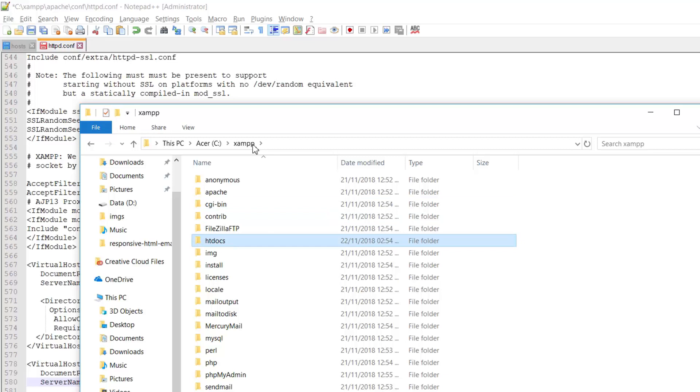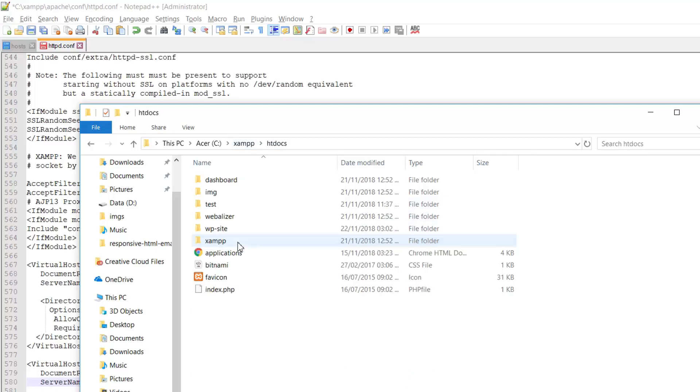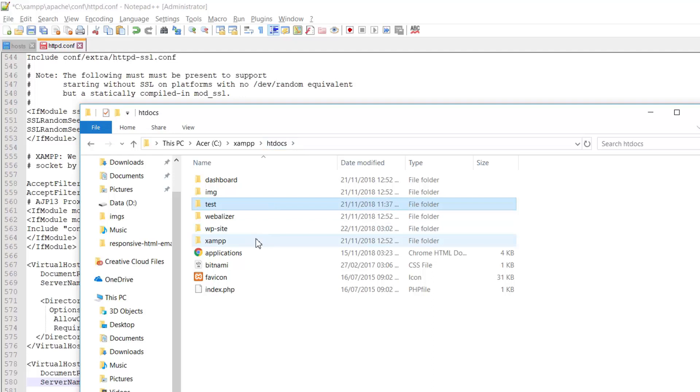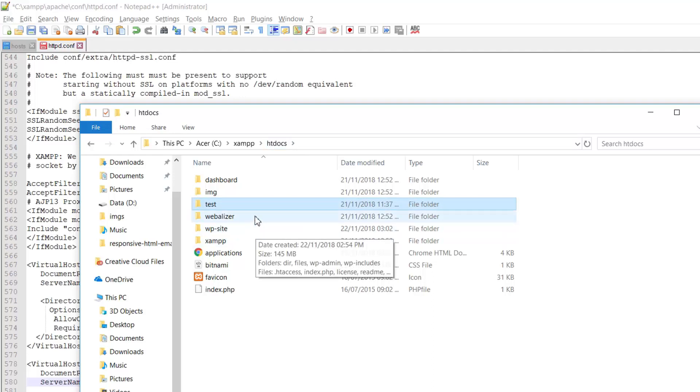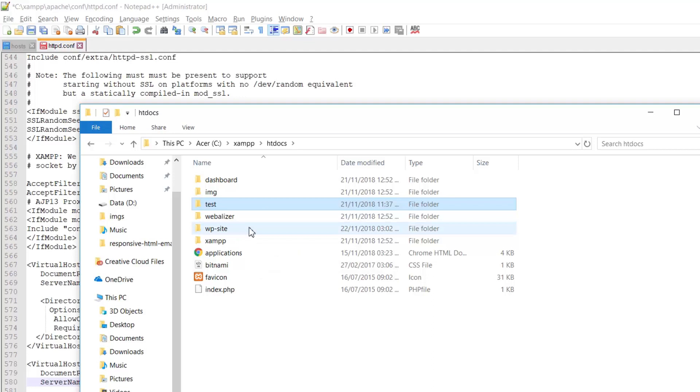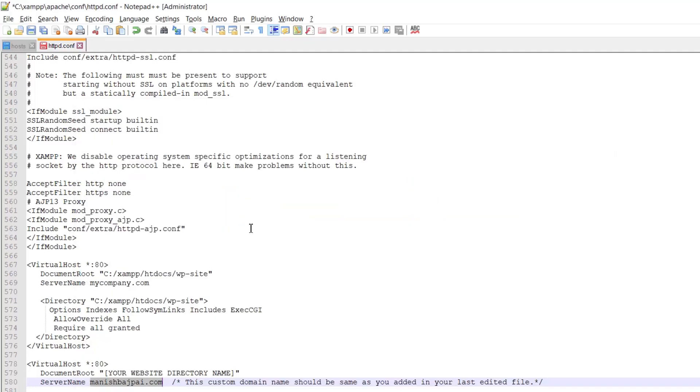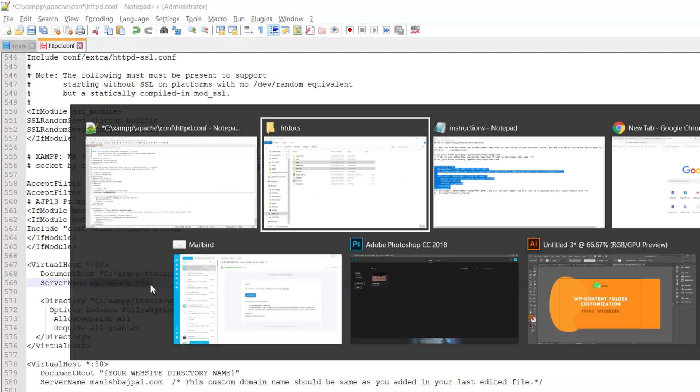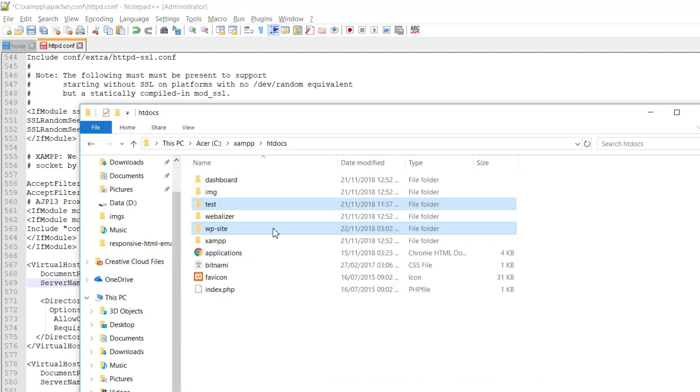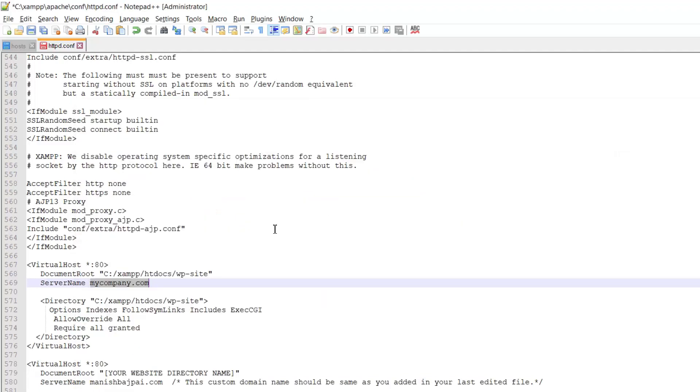So within your XAMPP folder, there is a folder named htdocs. This is the folder where all your website files, doesn't matter how many websites you are developing within your localhost server, all these files will be stored within htdocs folder. So currently I have two sites running, one is in text folder and another in WP site.